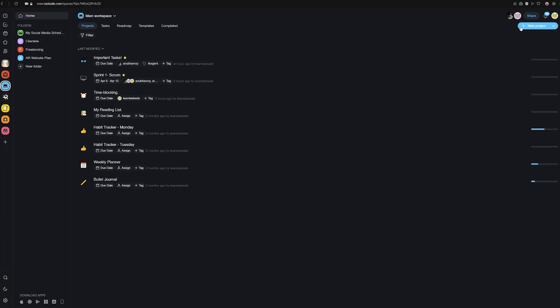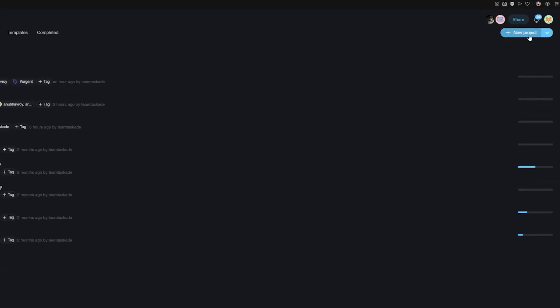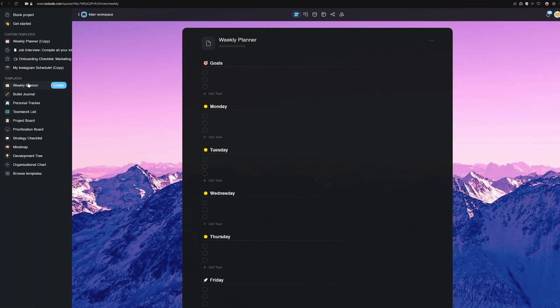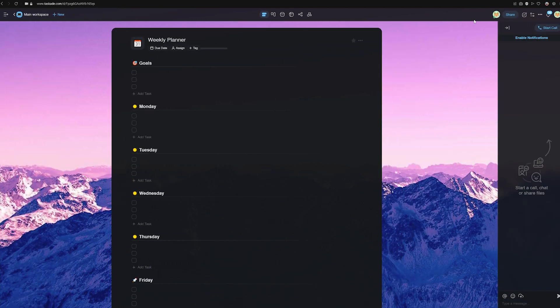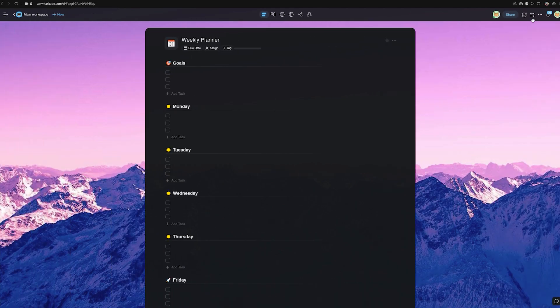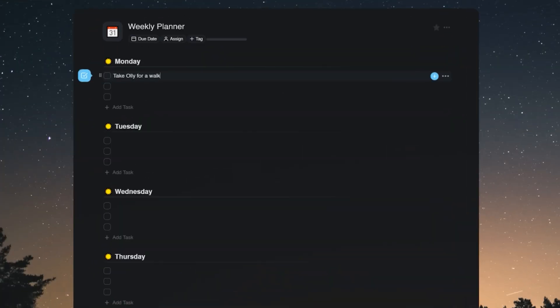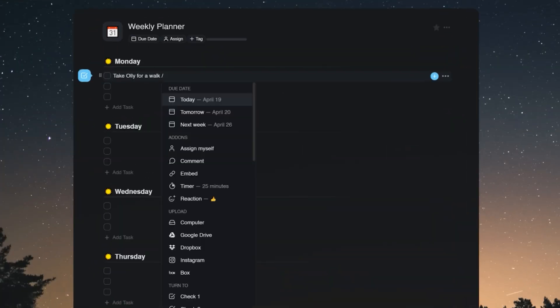Without any further ado, here's how to manage your routines in Taskade. First off, create a new project and name it whatever you'd like. Next, we'll start by creating columns for every day of the week and add our tasks in these places.